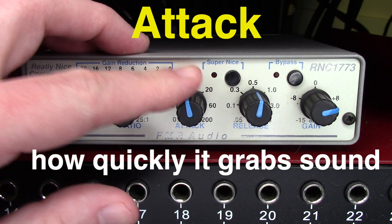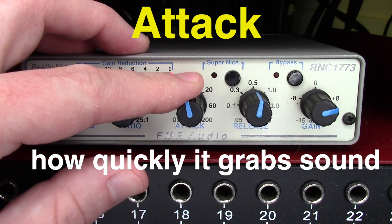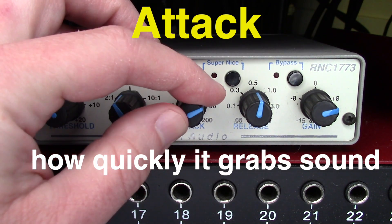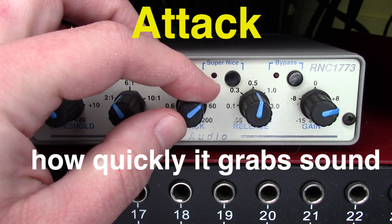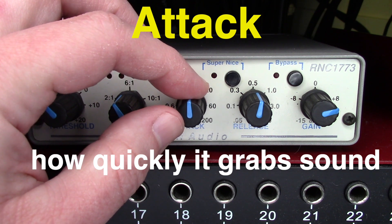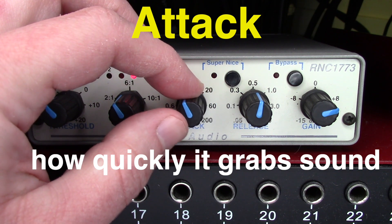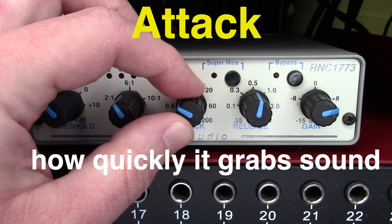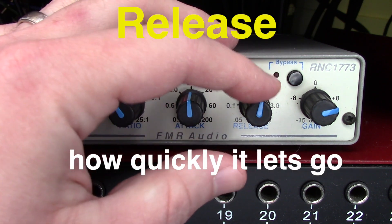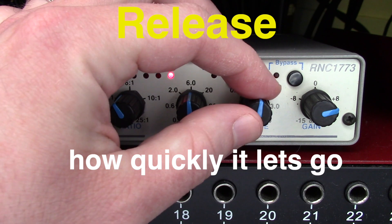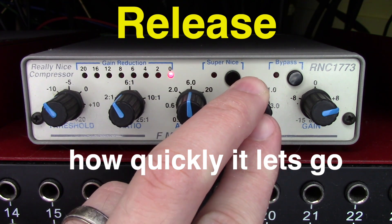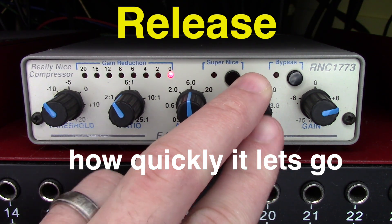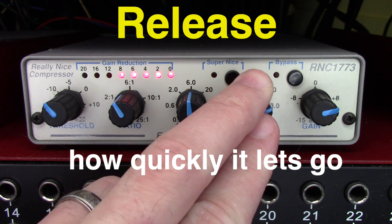This is the attack. By twisting this knob, you can set how quickly the compressor activates and grabs the waveform. This is the release knob. By twisting it, you can set how quickly the compressor lets go of your signal.